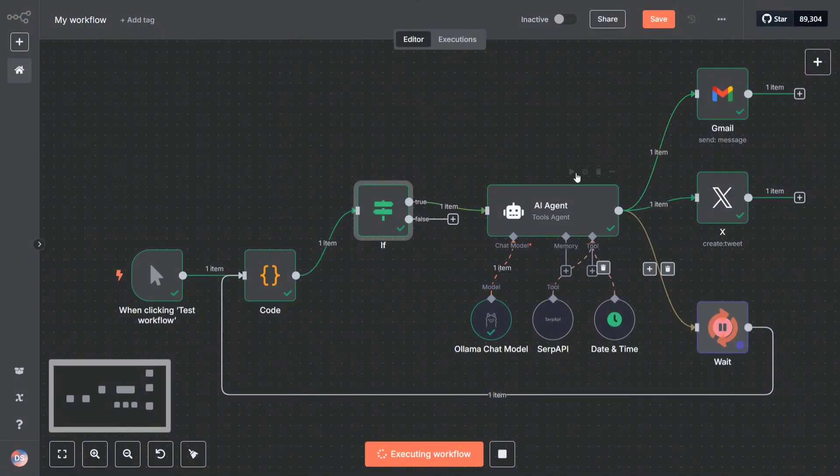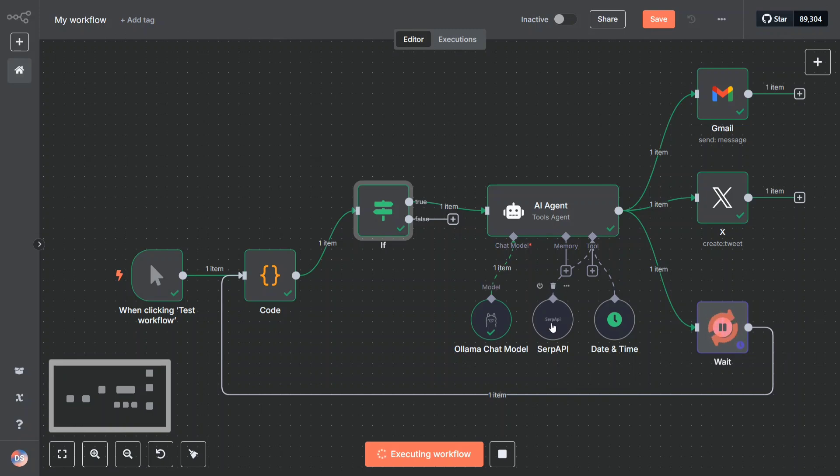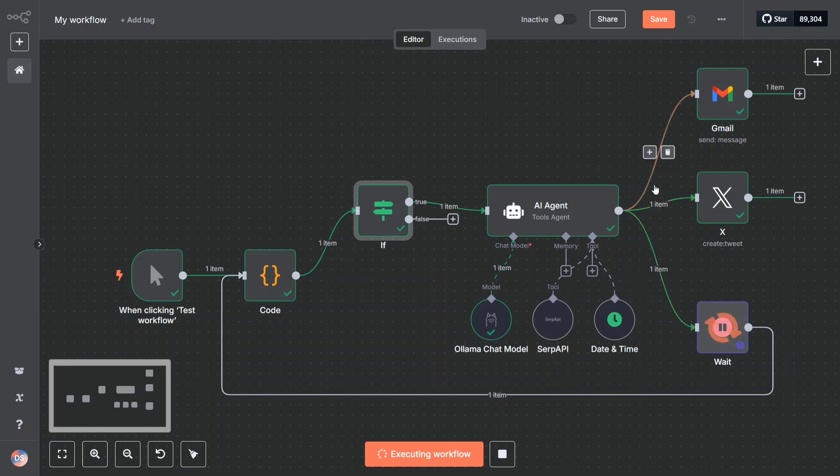This is an AI agent which uses Ollama, the local LLM, SERP API—SERP API is basically used for internet access so it can search the internet—and date/time to fetch out the latest news. Whatever prompt goes in, depending upon the prompt, if it requires internet it would be using the SERP API, else not.